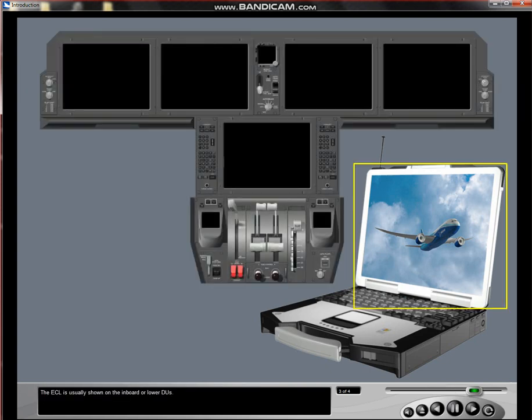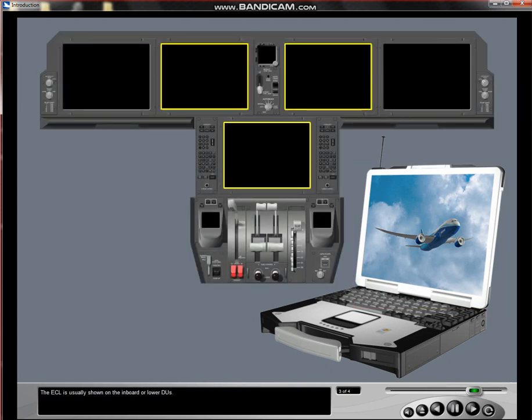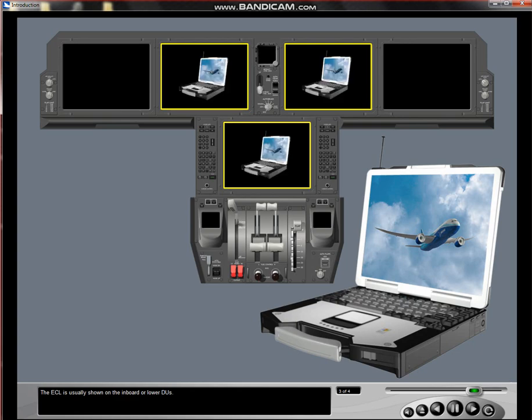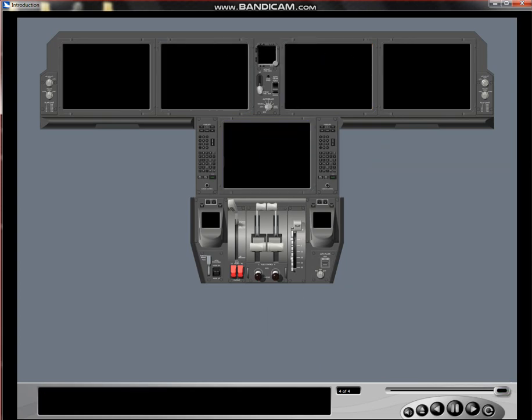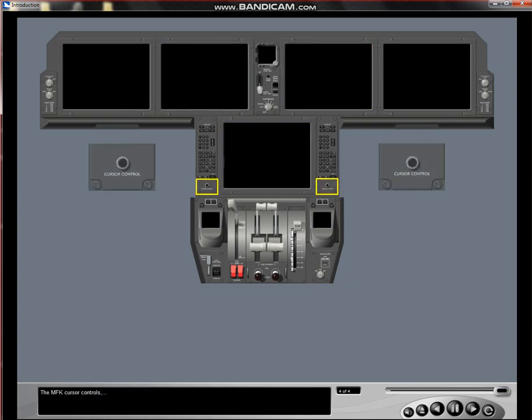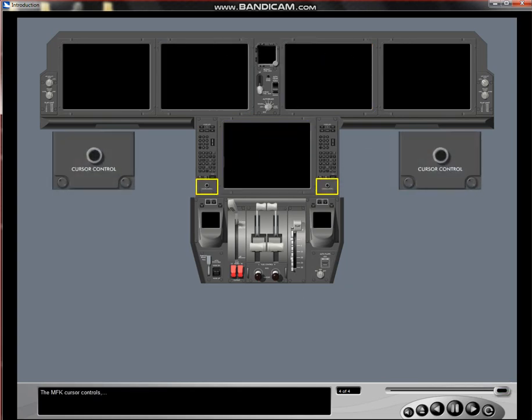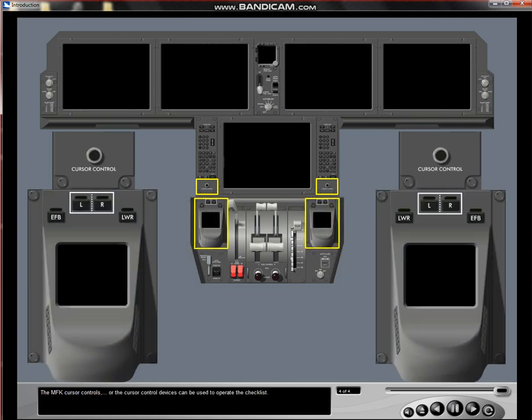The ECL is usually shown on the inboard or lower DUs. The MFK cursor controls or the cursor control devices can be used to operate the checklist.